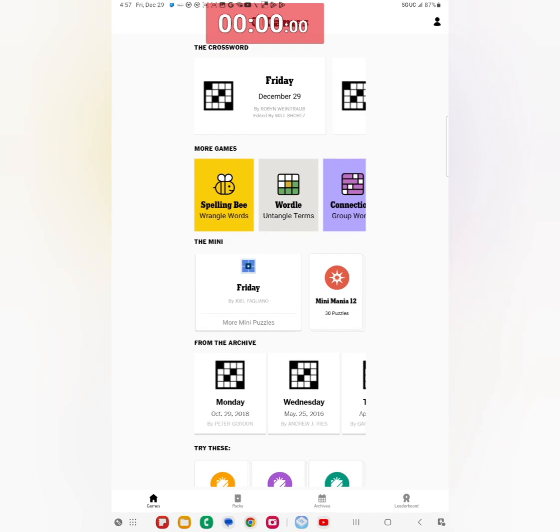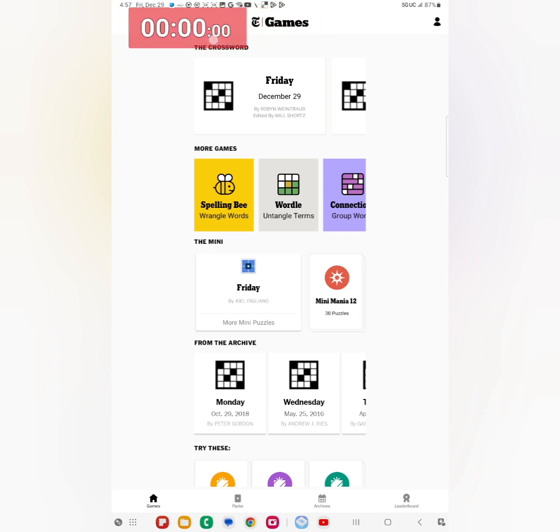So Friday mini is a go. And so far Wordle, Quartal, mini, three out of four so far. That just leaves the Bee, let's see what happens with the Bee now.